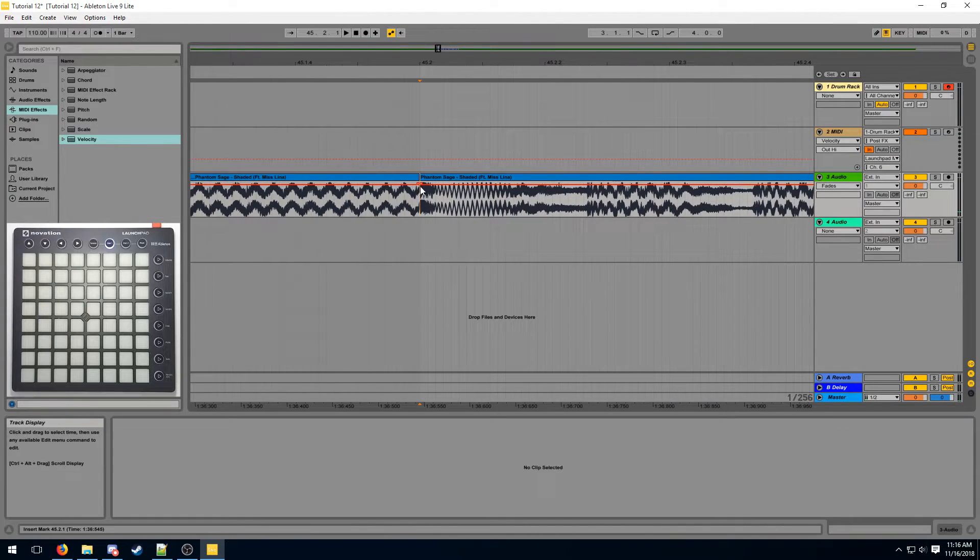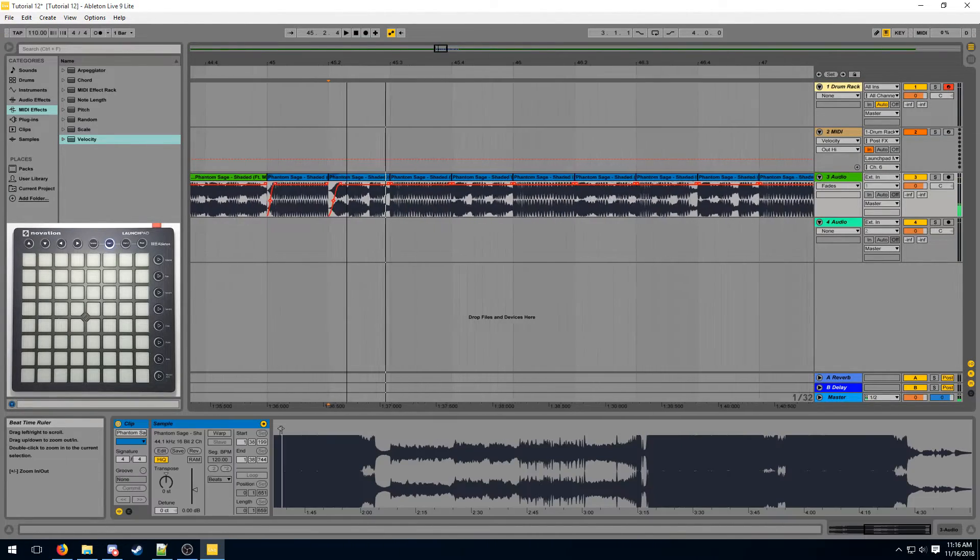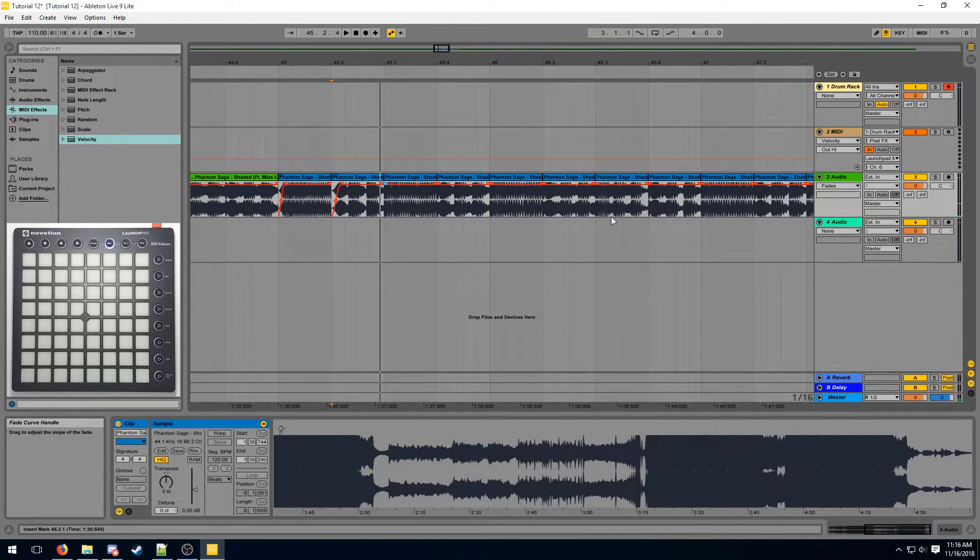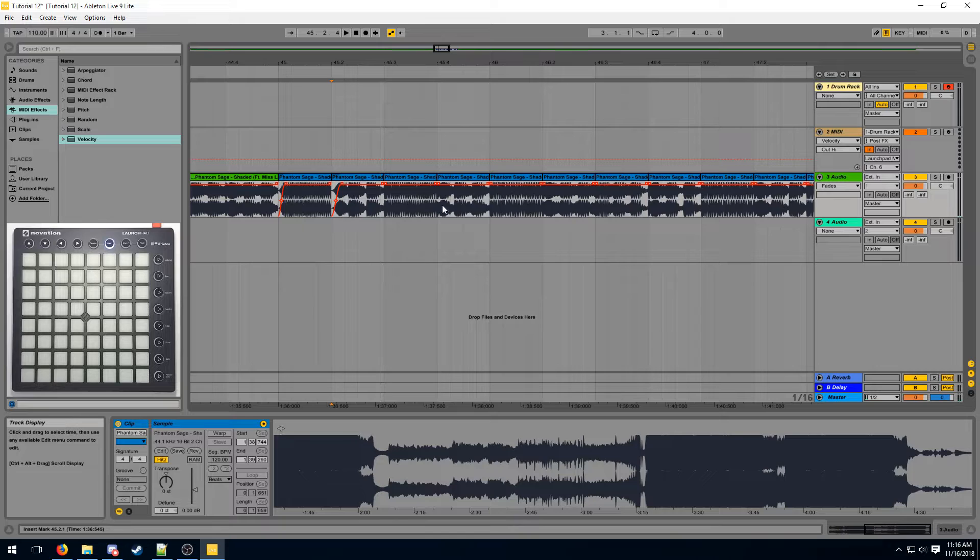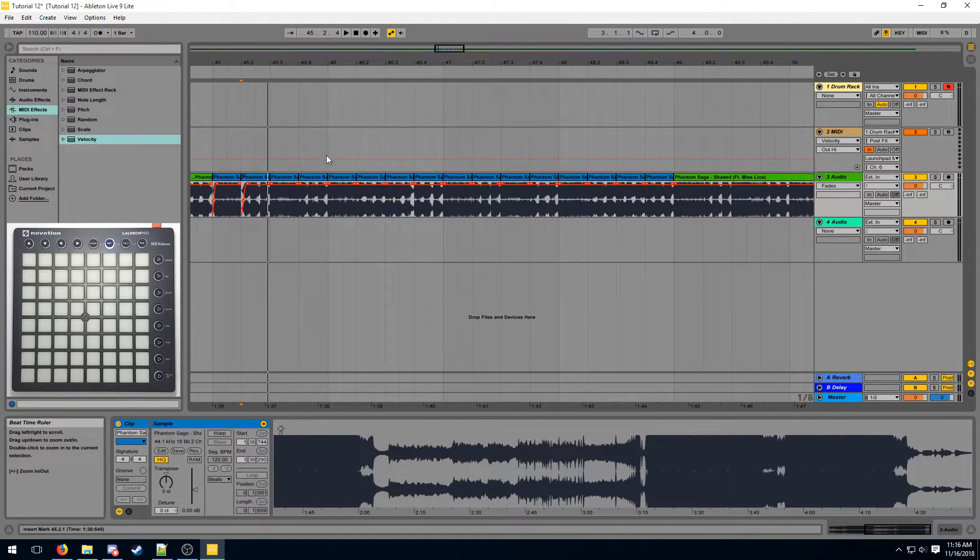We can do the same for a snare and now we can do this for each and every single one of these but it would be really hard to stay consistent.